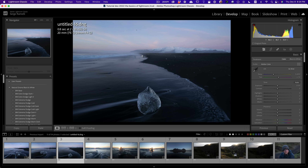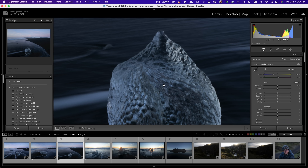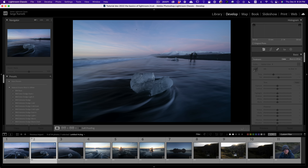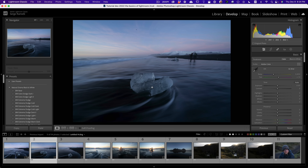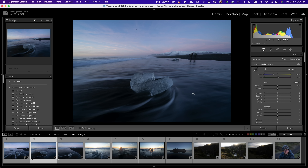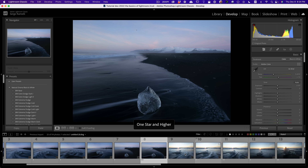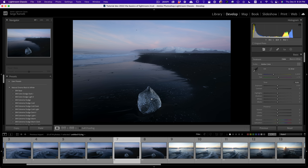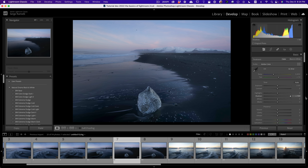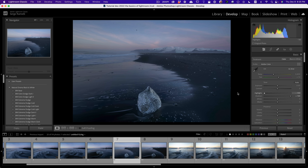When you press I on your keyboard, you can see exactly how this was shot — 0.8 second, F14, ISO 50. It's a pretty clean shot. Let me verify it's sharp — yes, super sharp. So the way I usually start once in the Develop module is I open the shadows first, and then I bring down the highlights.